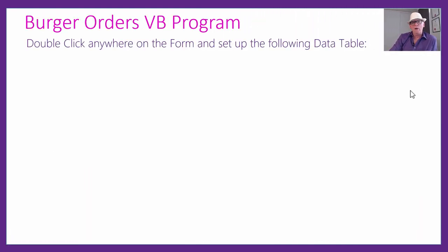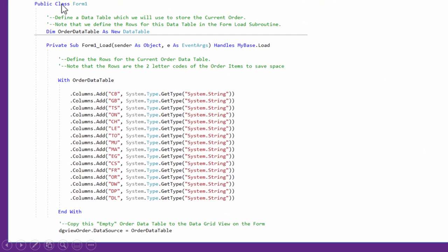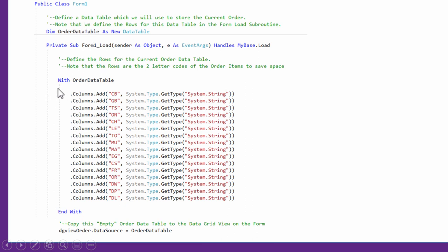The next thing is to double-click anywhere on the form. We need to set up a data table to start with. In Public Class Form1 we're dimensioning a data table as a new DataTable. We've done data tables before in previous lessons. When you double-click on the form, it takes you into the Form1 Load subroutine. We defined the data table outside of the subroutine, and in the subroutine we need to add all of the rows that are going to go in there.